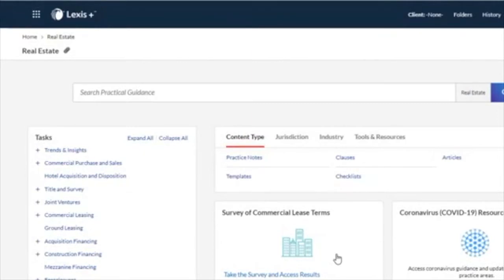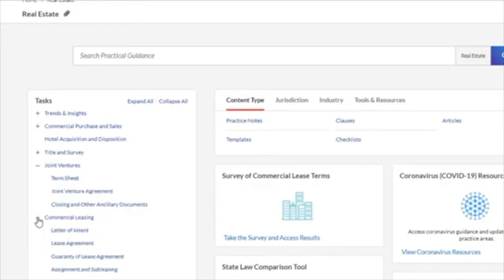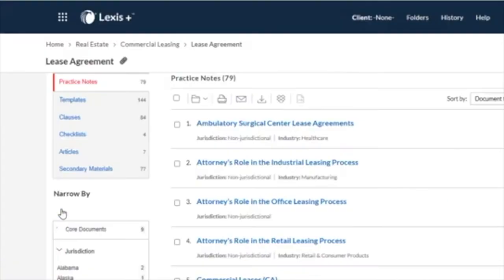When you select a practice area such as real estate, a task menu appears on the left-hand side of the screen. This is a list of the most common tasks performed by attorneys in this field. The task menu is structured in a way that allows you to browse by general task, or quickly drill down by subtopic to find more specific results.